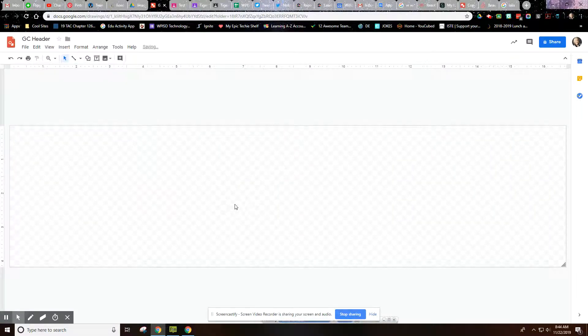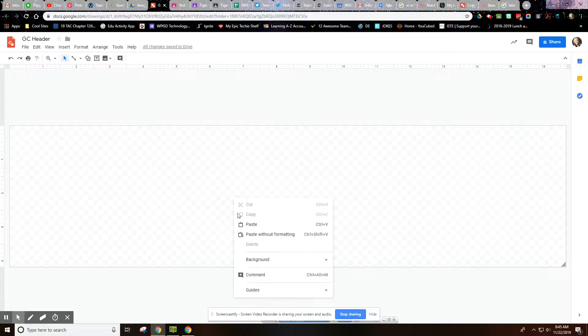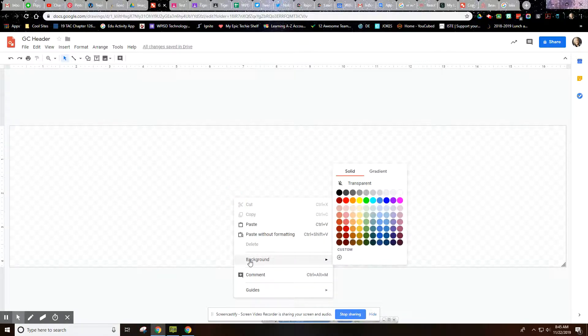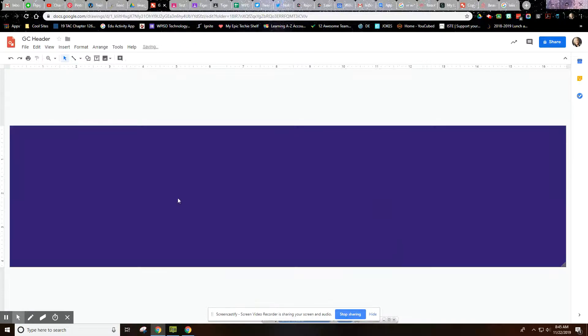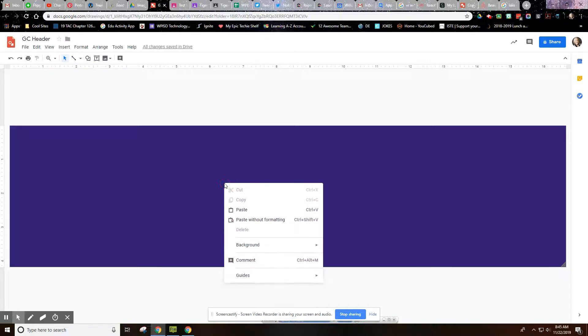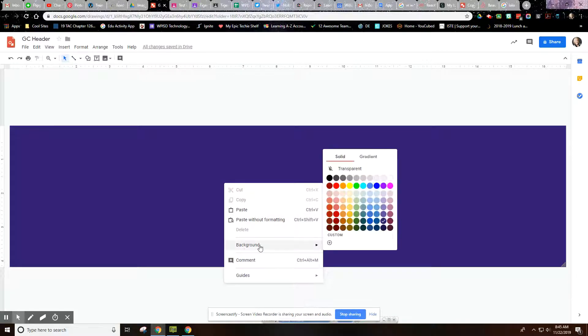So I'm going to go back to our blank canvas here, and if you right-click, you can go to background and then you can choose a background color. So that's an easy way to do that.